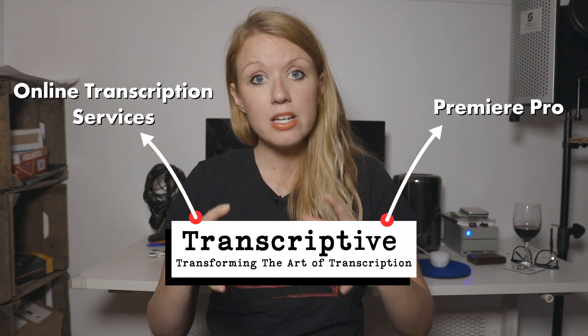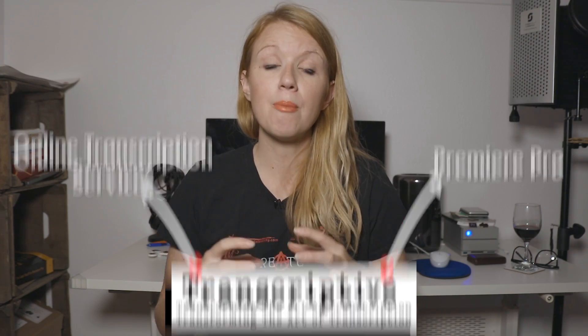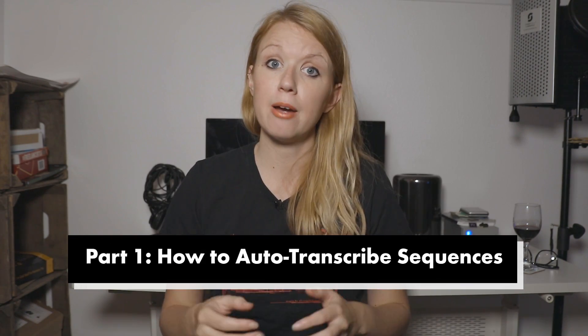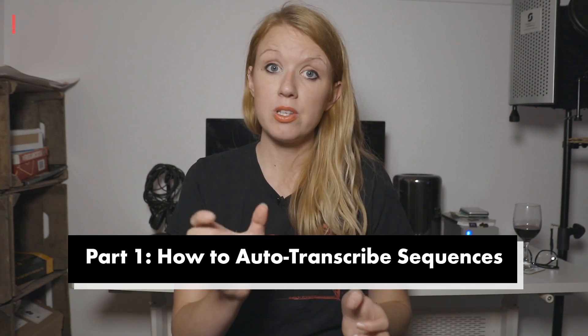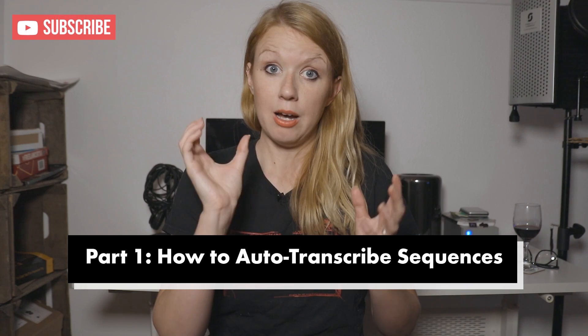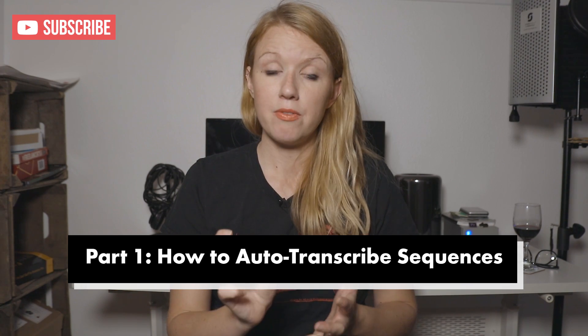So in this first part, this video, I'm going to be showing you how to auto-transcribe your sequences, such as video interviews.